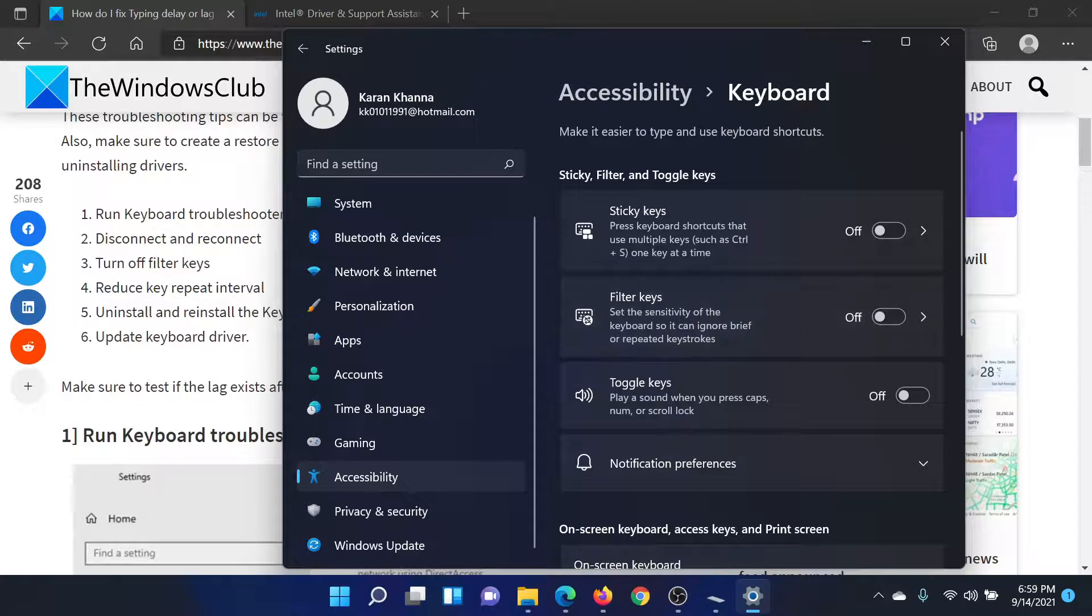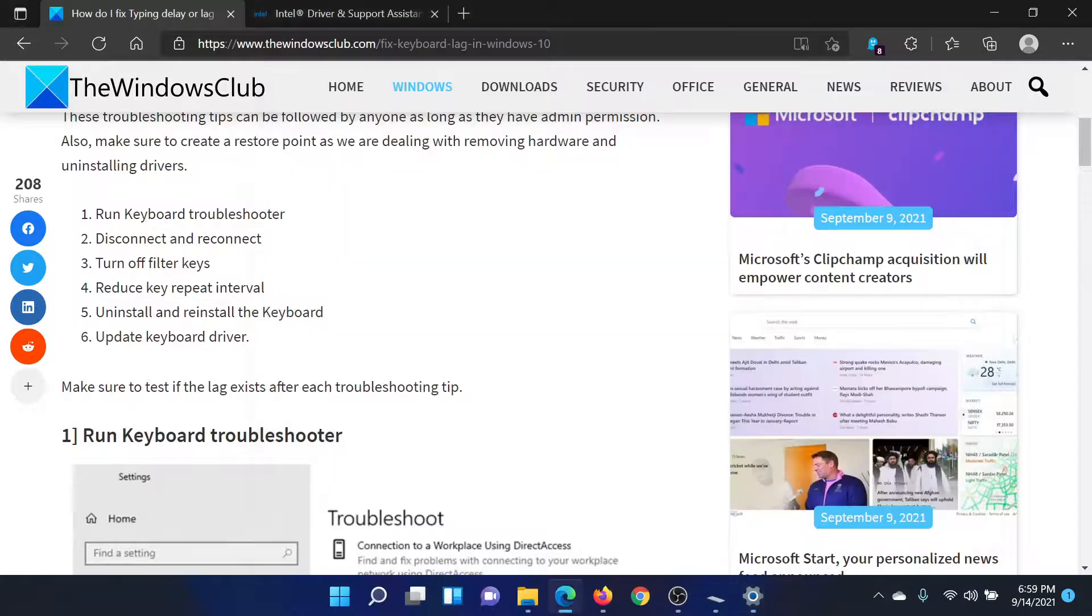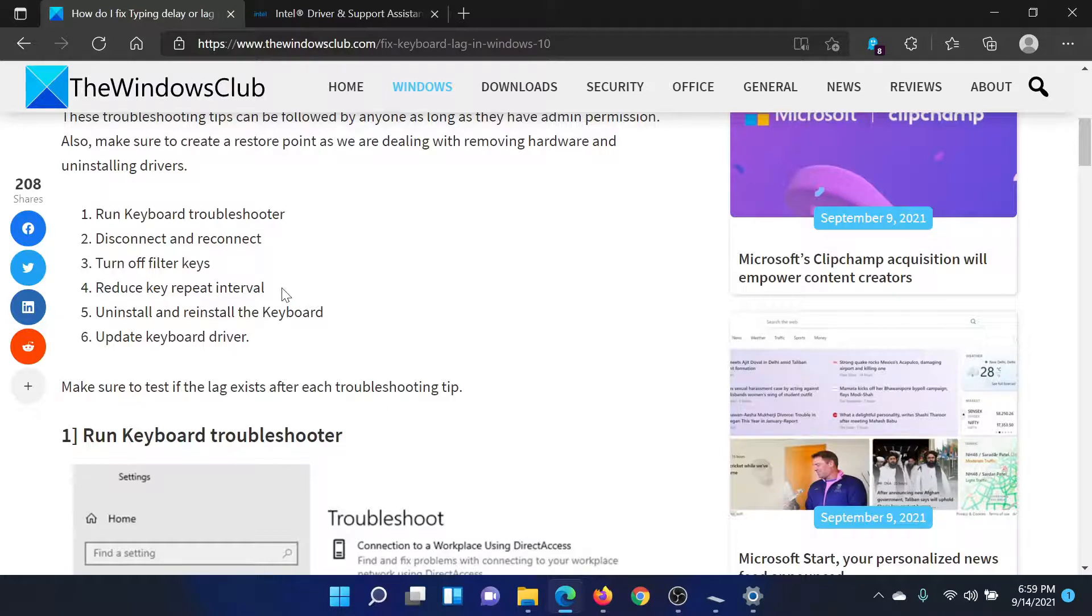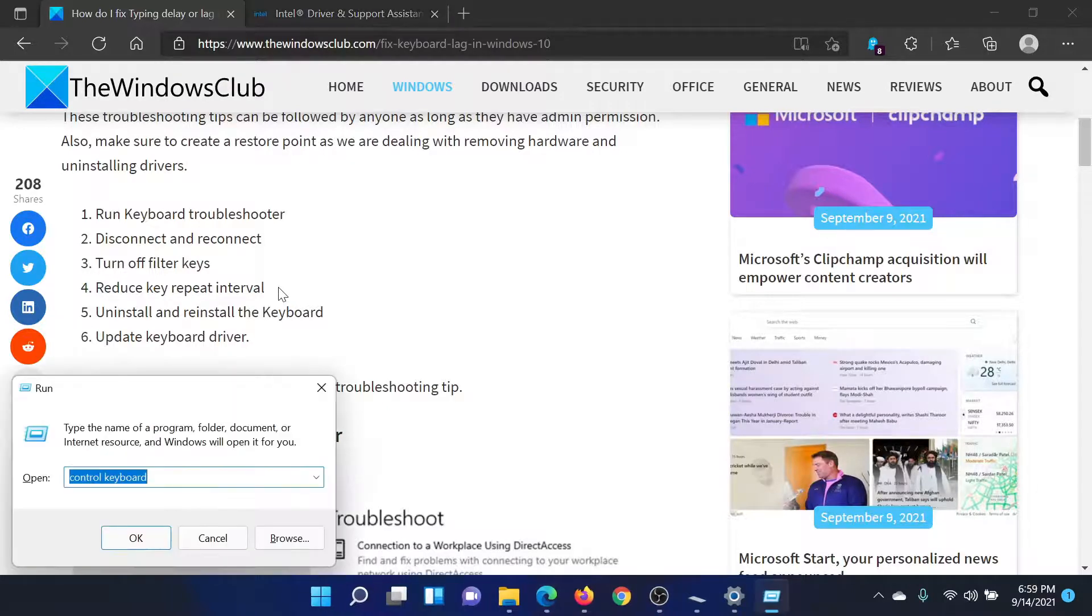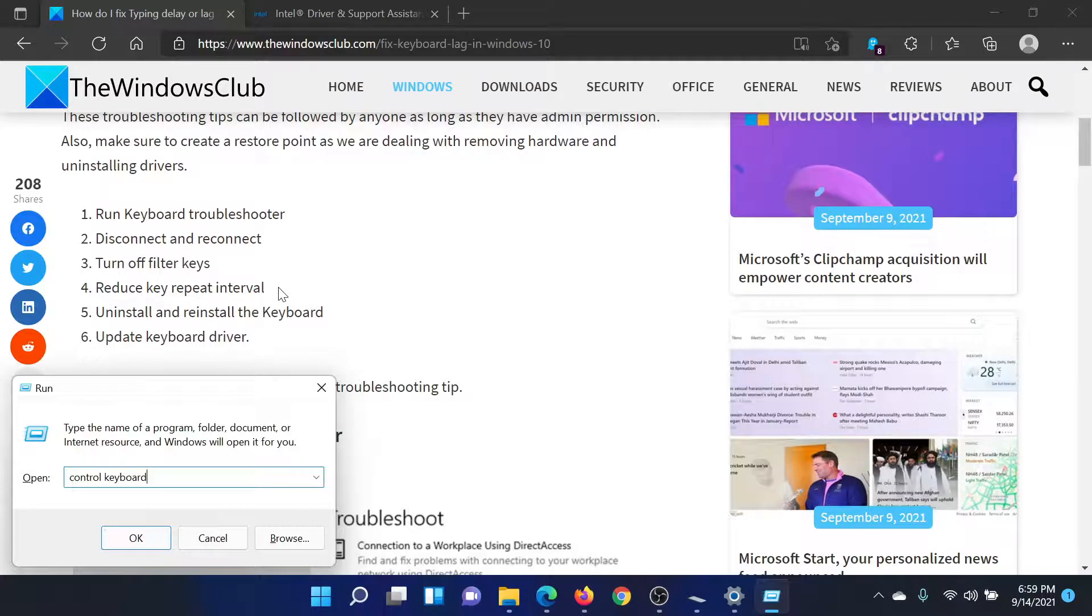The next solution would be to reduce key repeat interval. For this, press the Windows key and the R button together to open the Run window. In the Run field, type the command control keyboard and hit Enter to open the keyboard properties.